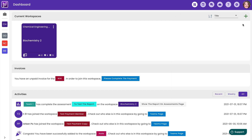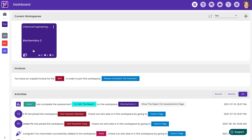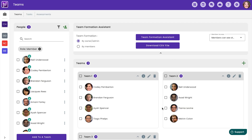Now on the left-hand side you do have all the workspaces. Let's click on one so we can see all the information. By clicking on that, we'll be brought to this page where you're able to view the teams, tasks and assessments.